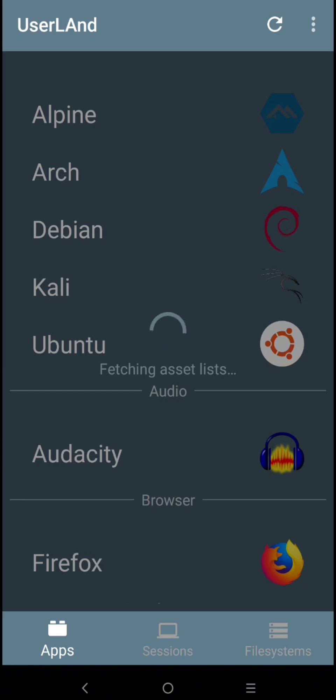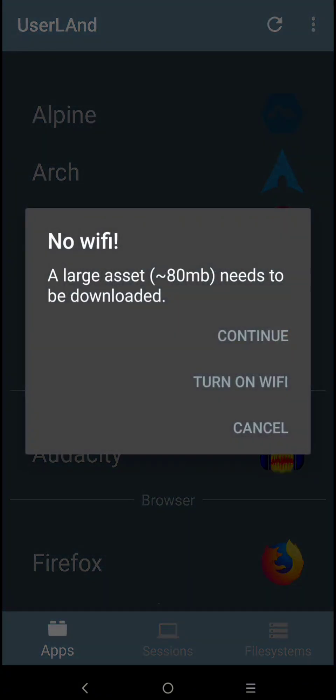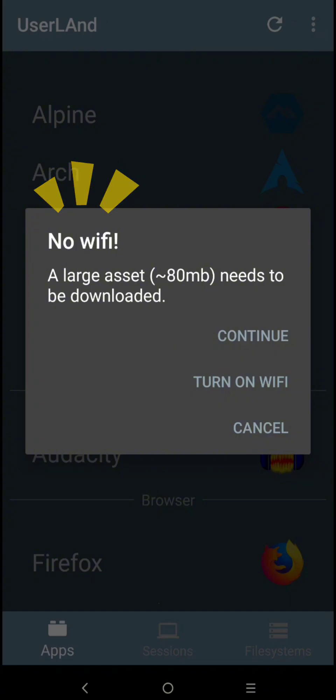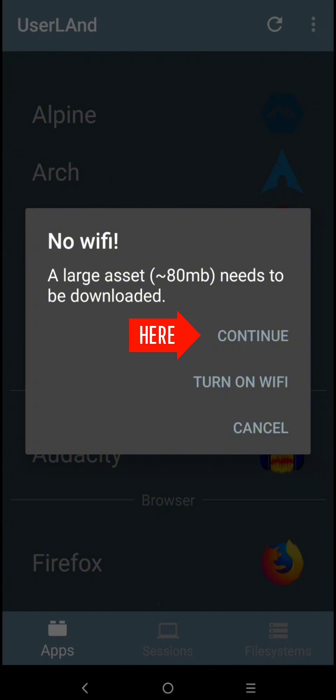Now, just wait a moment for the downloading of the file system, and after that, it will automatically open. If you don't use WiFi connection, this will appear on your screen, just click Continue.